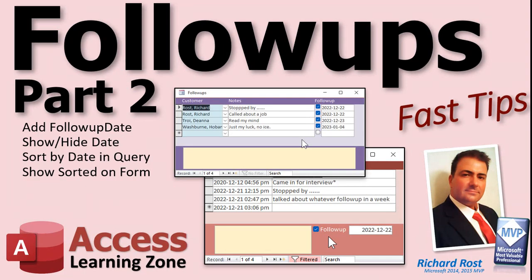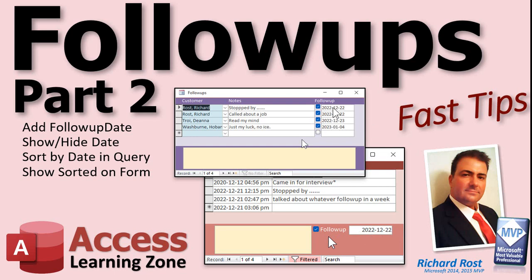In part two, we're going to add a follow-up date to the contact form and then on our follow-ups form, we'll make it so when you click this little button here, the date will either display or hide. And then we'll sort the dates so that our follow-ups show up in order chronologically.